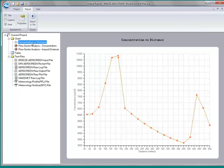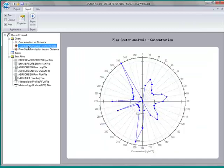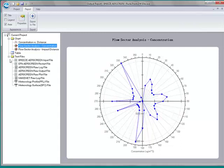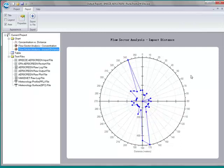When I view my results, I see first a concentration versus distance plot, which shows each of the receptors calculated by AirScreen's automated receptor arrays. Then my flow sector analysis, which shows each of the 36 flow vectors with the maximum concentration calculated at each of the 36 sectors. And then the flow sector analysis impact distance — the distance at which the maximum concentration occurred. So these two play off of each other: the maximum concentration at each sector and the distance at which that maximum concentration occurred.